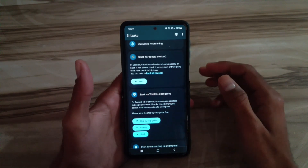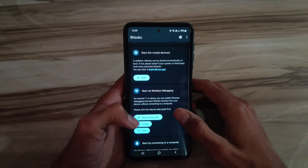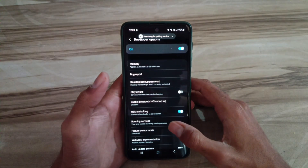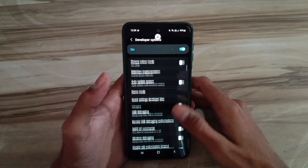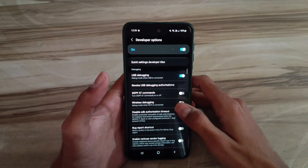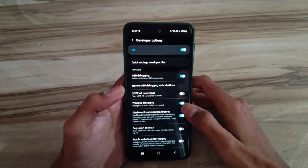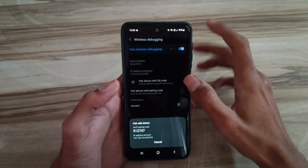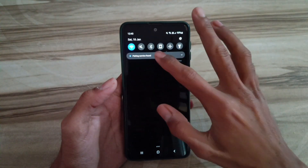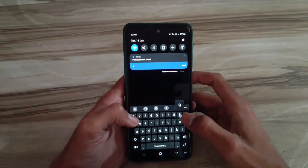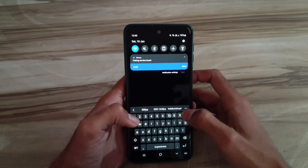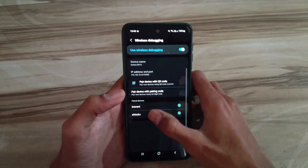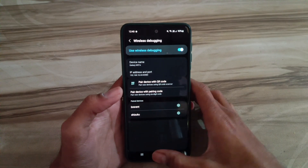Benefits of 120 Hz refresh rate: one, reduced motion blur — 120 Hz reduces motion blur, making fast-paced content appear clearer. Two, improved visual clarity — higher refresh rates provide a more detailed and crisp visual experience. Three, increased productivity — 120 Hz can improve productivity when working with multiple applications. Four, future-proofing — 120 Hz ensures your device remains compatible with future technologies and applications.